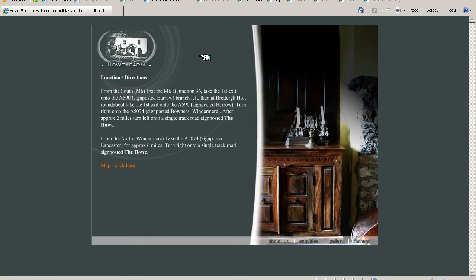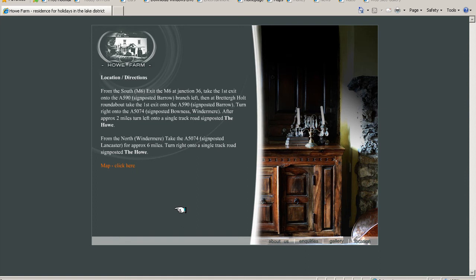So this is what we'll be doing. It's How Farm Gallery in the Lake District, and we'll be doing this as a base.